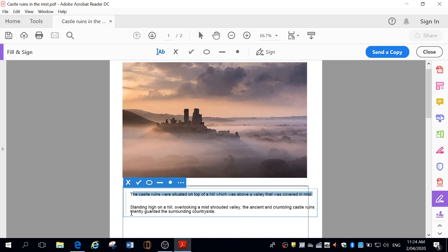And of course, my sentence makes sense. Everything is in past tense. Shrouded, guarded. That's all in past tense. So you've got to make sure you're writing either in past tense or present tense. So make sure those are right. If I want to change it to present tense, standing on a hill, overlooking a mist-shrouded valley, the ancient crumbling castle ruins guard. If I take out guarded, the surrounding countryside, that turns that into present tense.